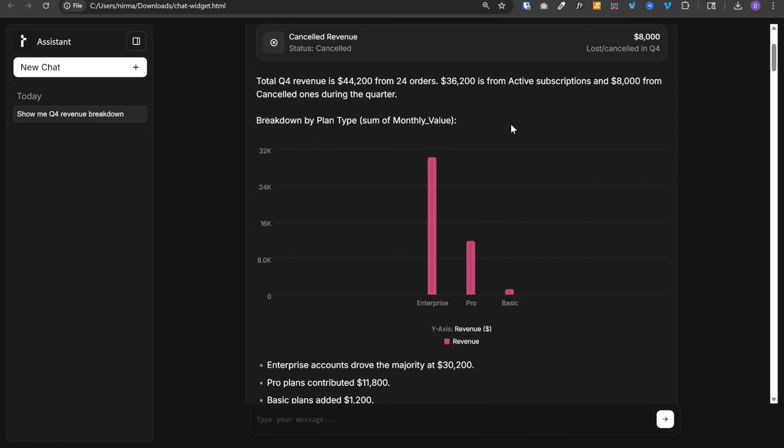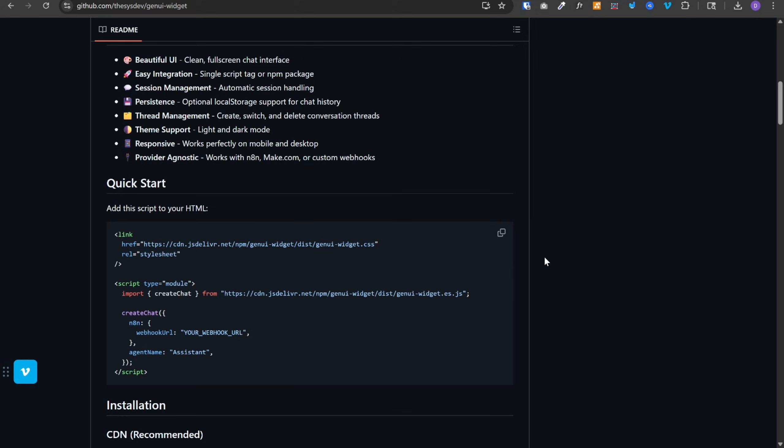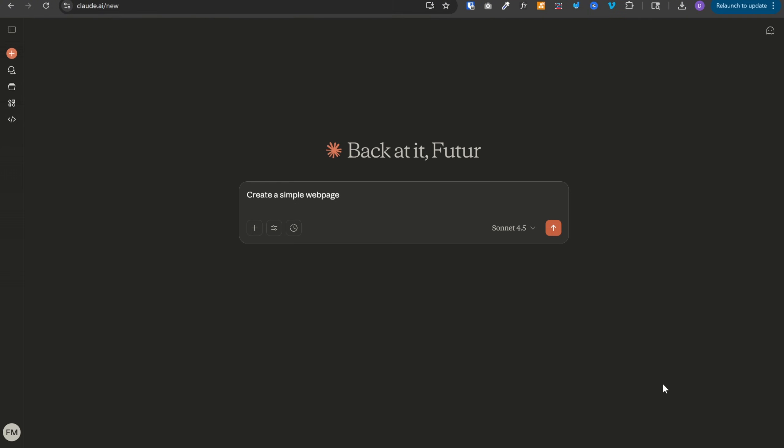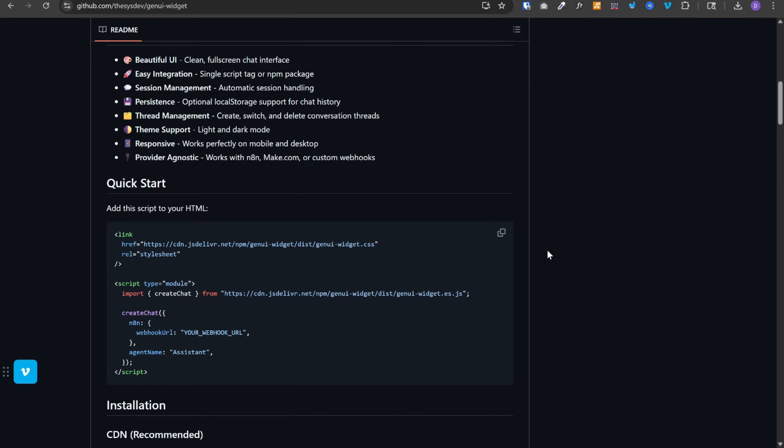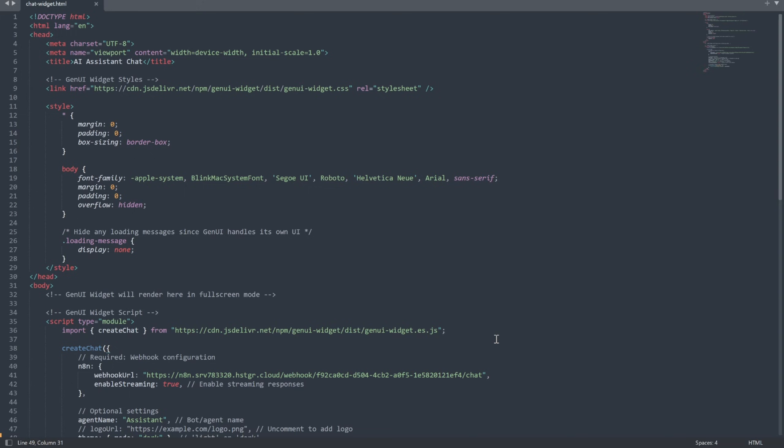Now let's build the entire system. Step one is to set up our chat widget. All I did was I copied this code from here. I went to Claude and asked it to create a simple HTML page using this code over here. And it gave me the 60 lines of code.